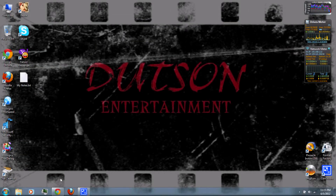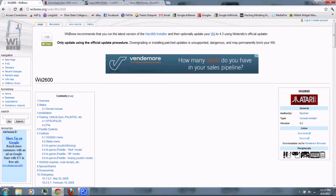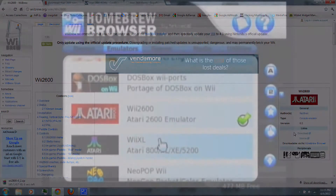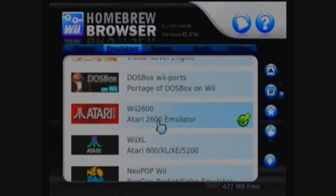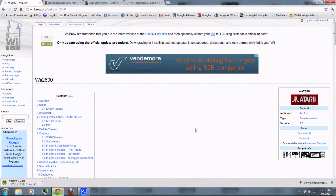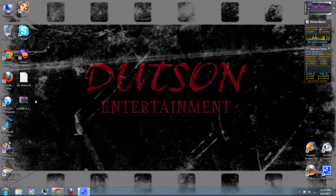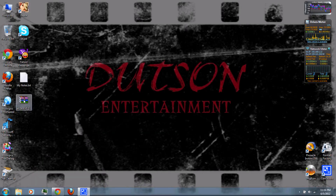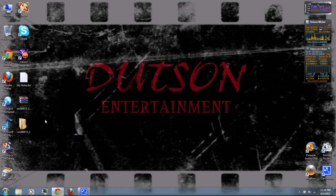First, you can follow the link in the video description and download Wii 2600. Or if your Wii is connected to the internet, you can also download it using the Homebrew Browser. Once it's finished downloading, right-click and extract it with WinRAR, which you can also download through the video description.